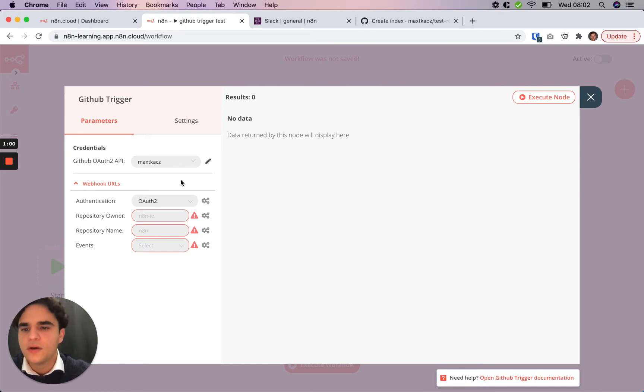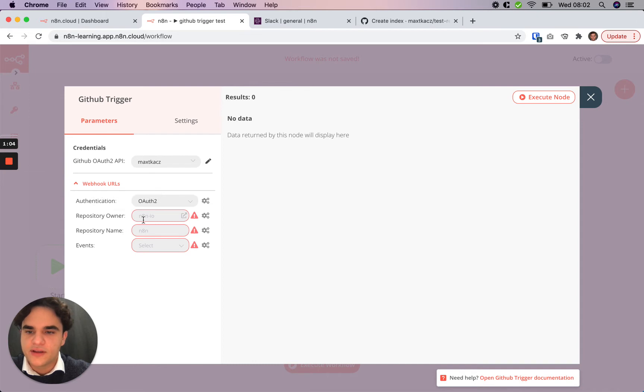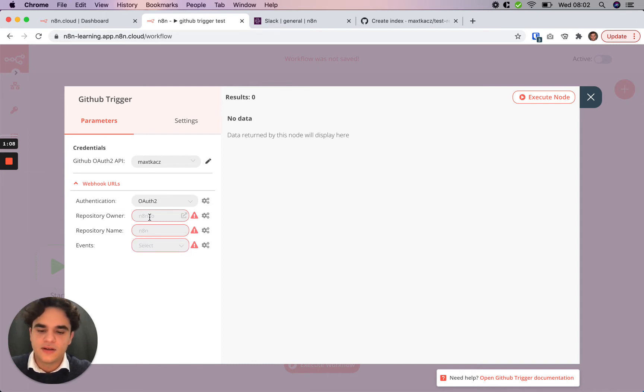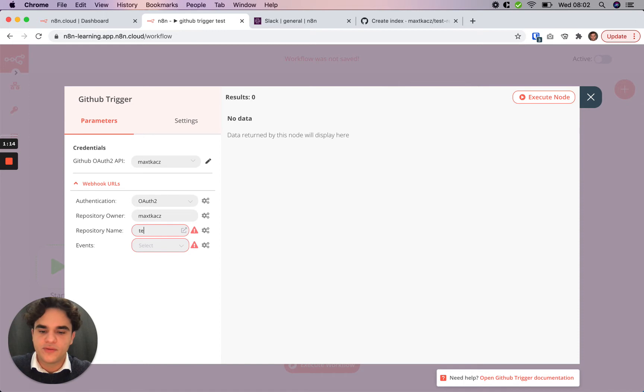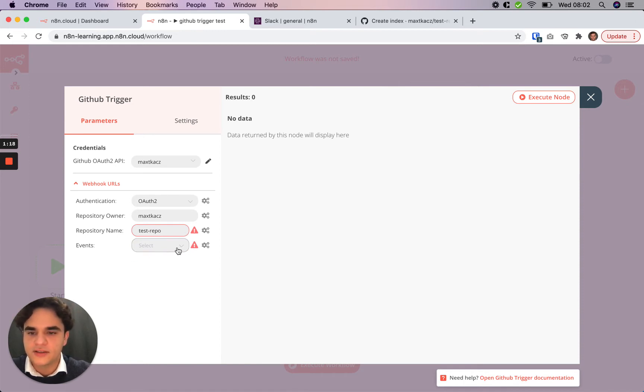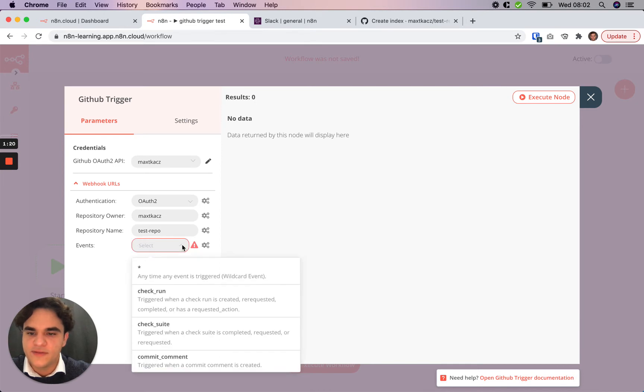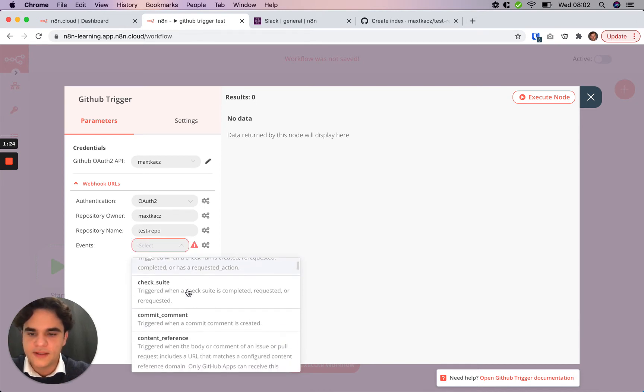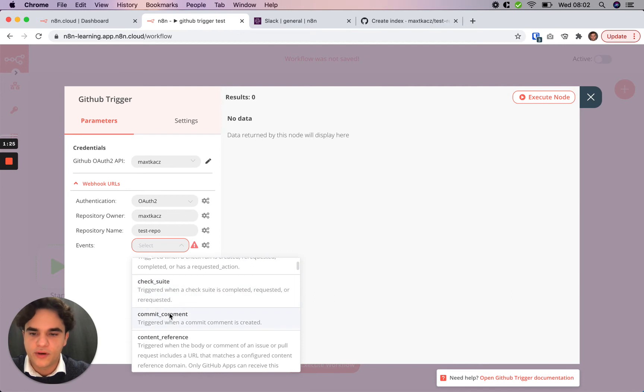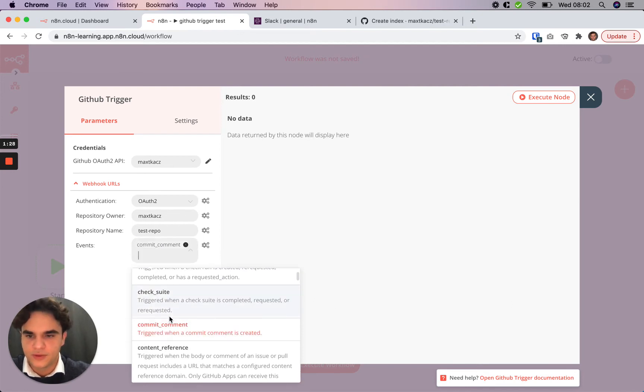And so once we set up credentialing, the next step is to set up the various properties necessary for this trigger. In this case, we need to add the repository owner, which is myself, and I have a test repo. So we'll add that. And then lastly, for the GitHub trigger, you want to select the events that you'd like to monitor for to trigger this workflow. In this case, we're going to trigger it every time someone comments on a commit.